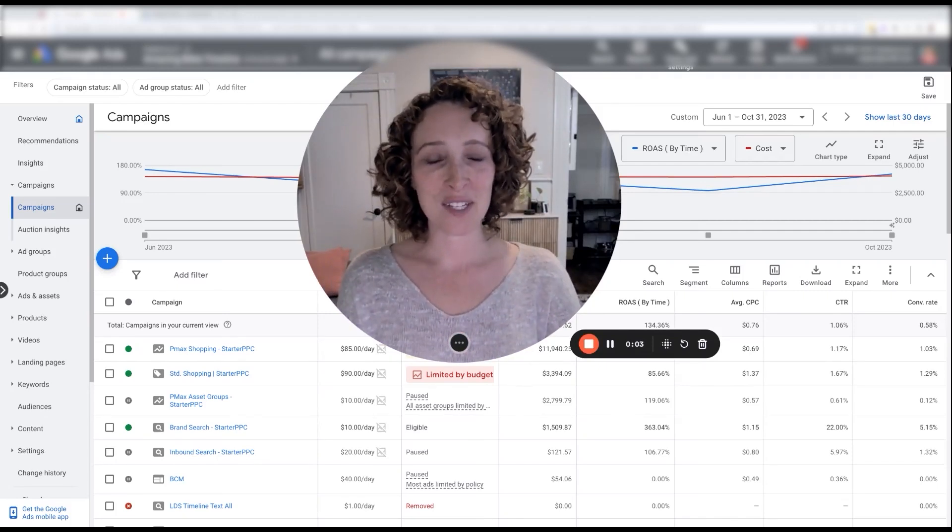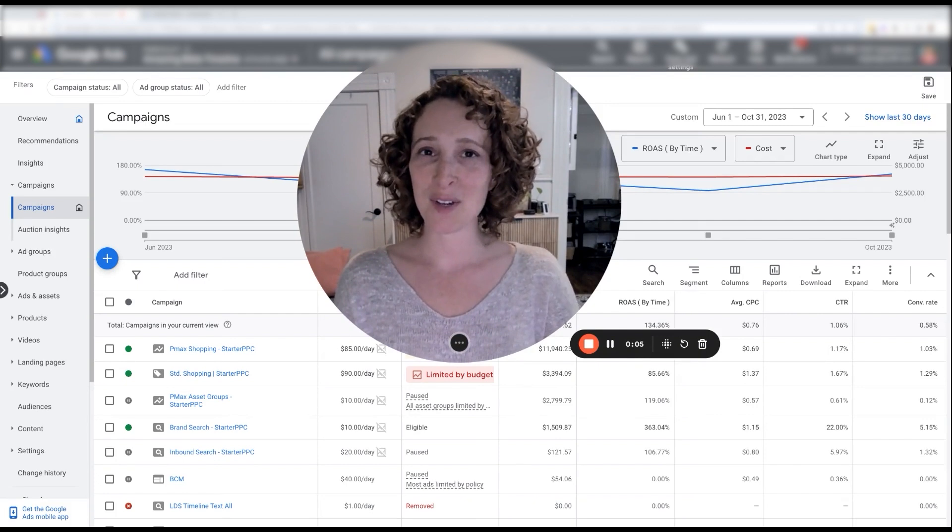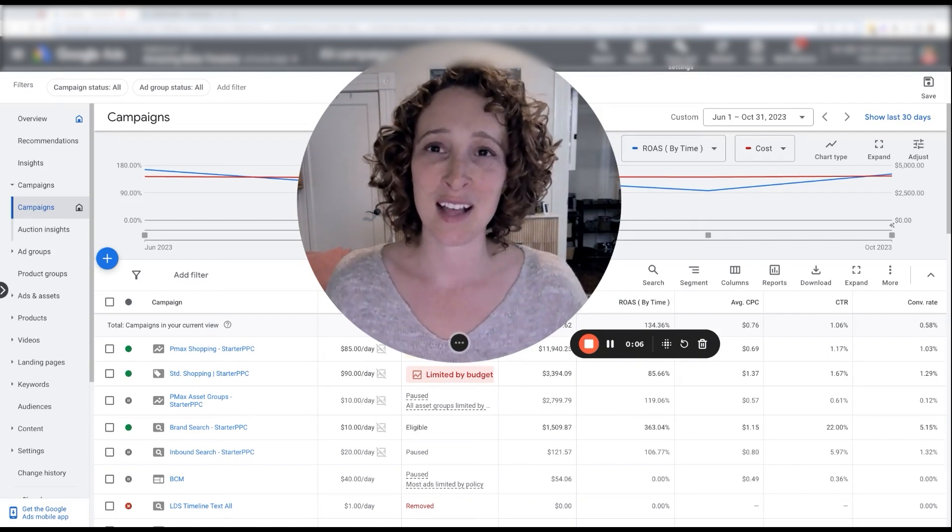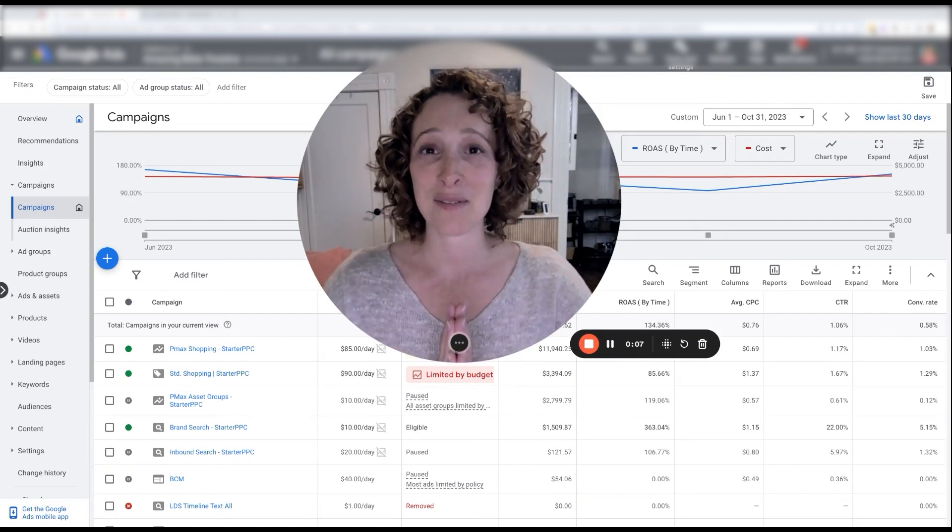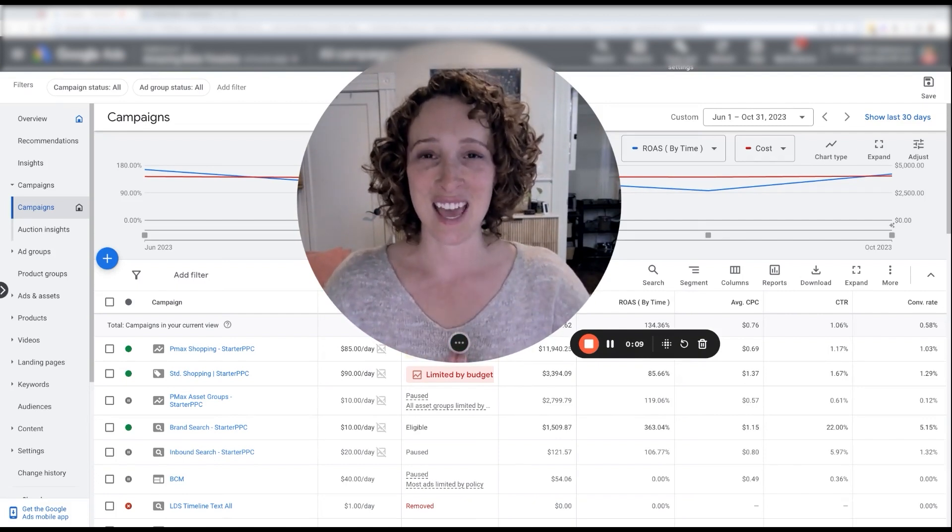Just wanted to hop on video and do a quick public service announcement to tell everybody that keyword management is not dead.